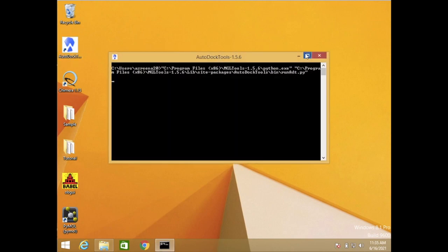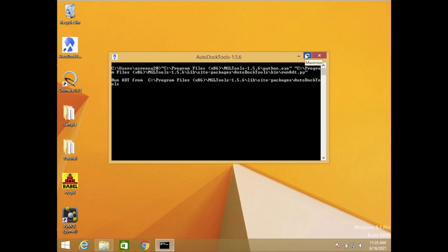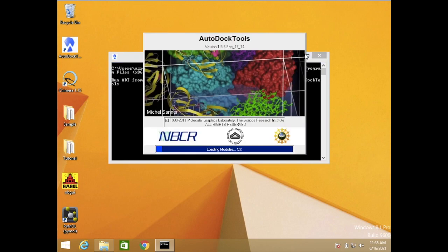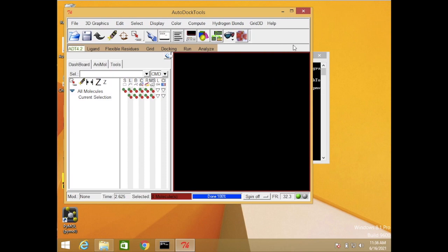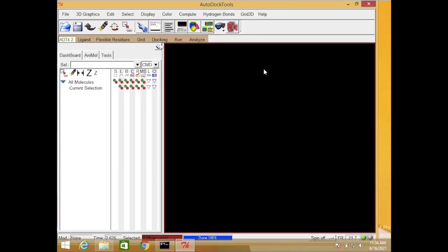So AutoDock Tools is used to remove some of the ligands or any extra structures that we do not need. In this case I will remove the water molecule and also chain B, and we will only use chain A in this structure. Let me open the AutoDock Tools now.